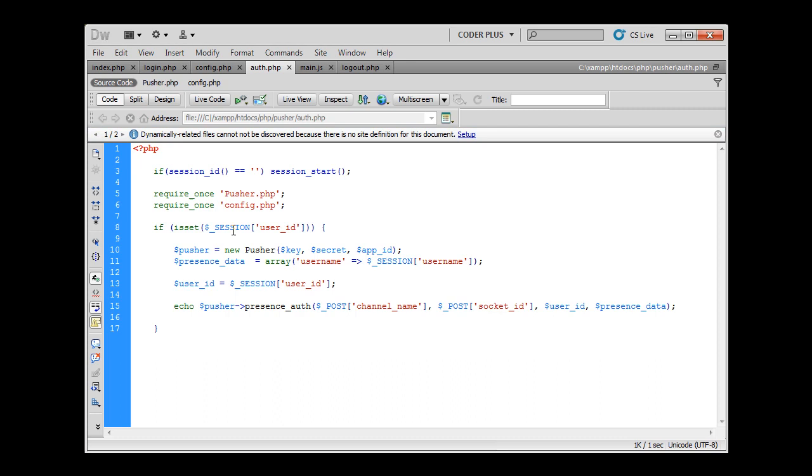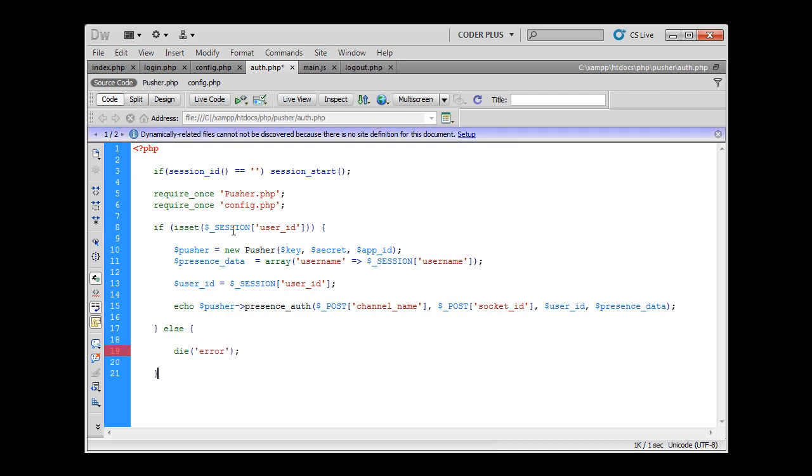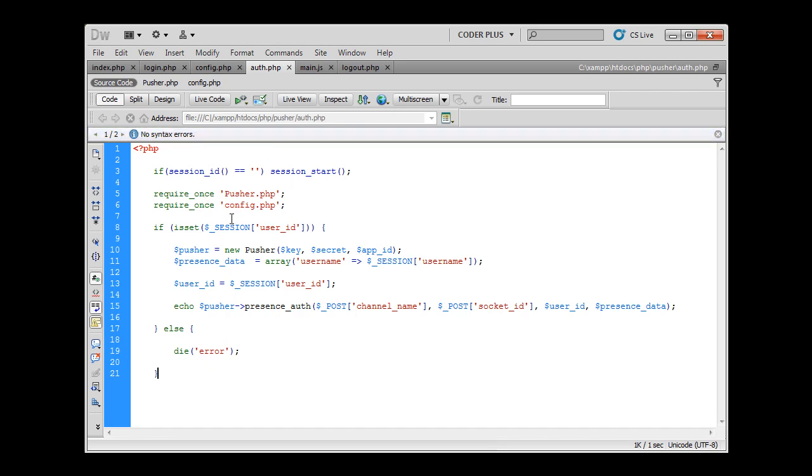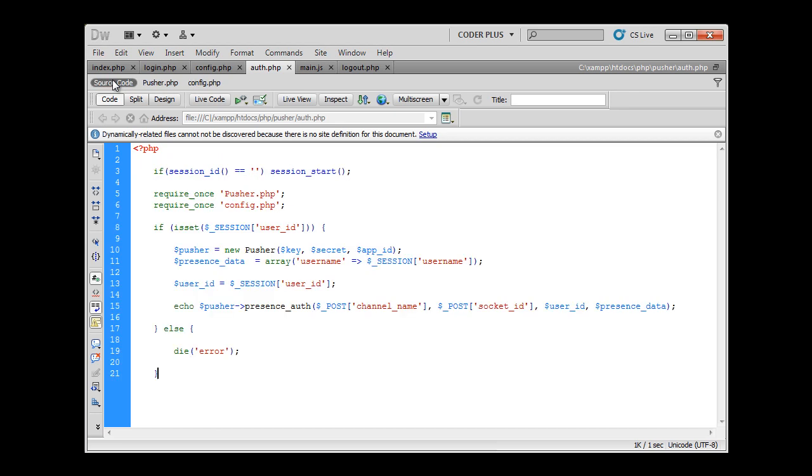And if user is not logged in we can just die. And that would be it. So we have included pusher.php and config.php file. Config.php contains our app id, key and secret, and you should really keep this secret because it's very important for the authentication process. And we just send back to Pusher the data about channel name, socket id, user id and presence data.